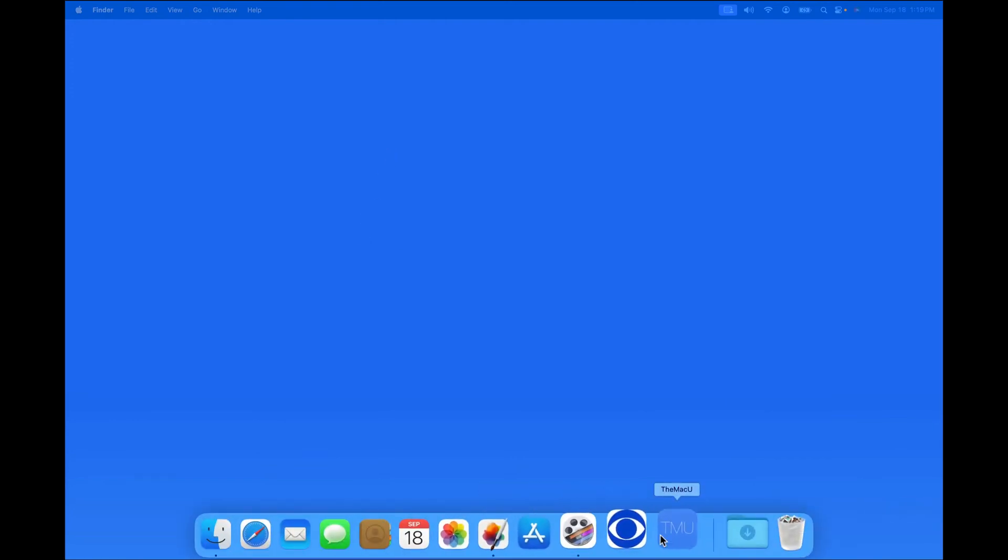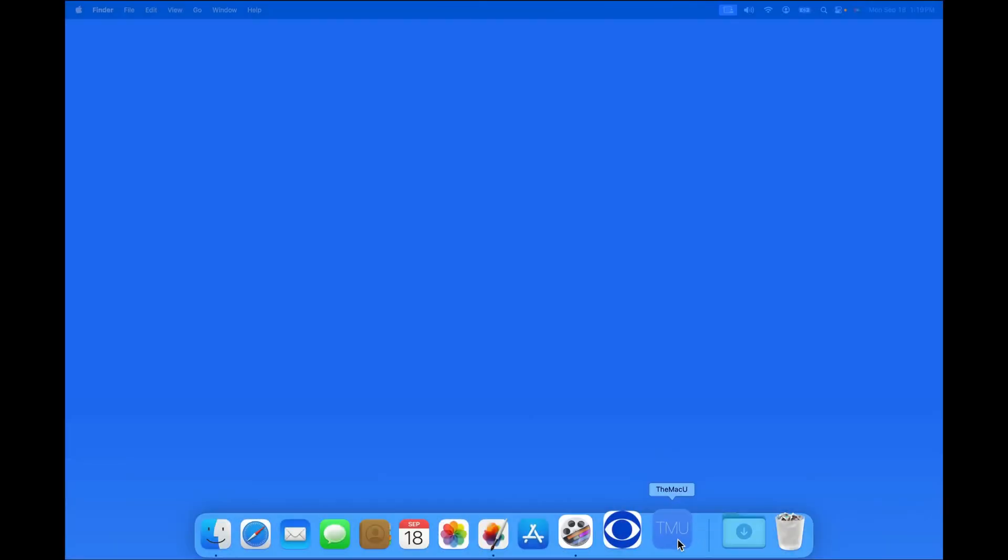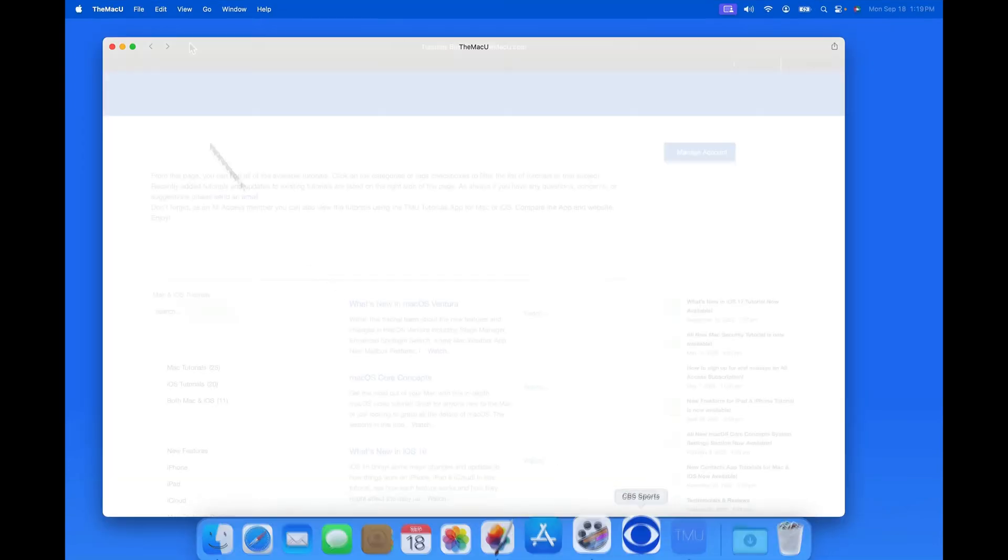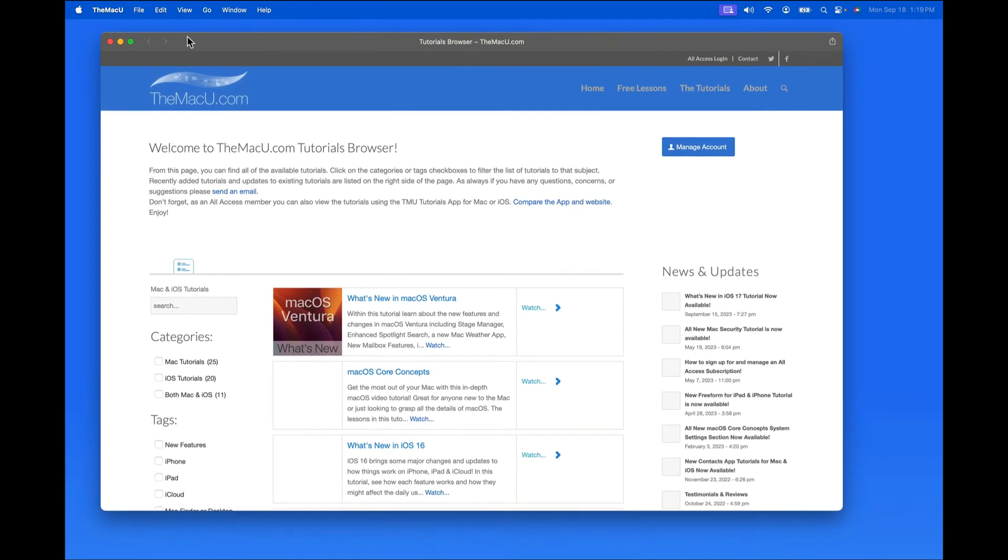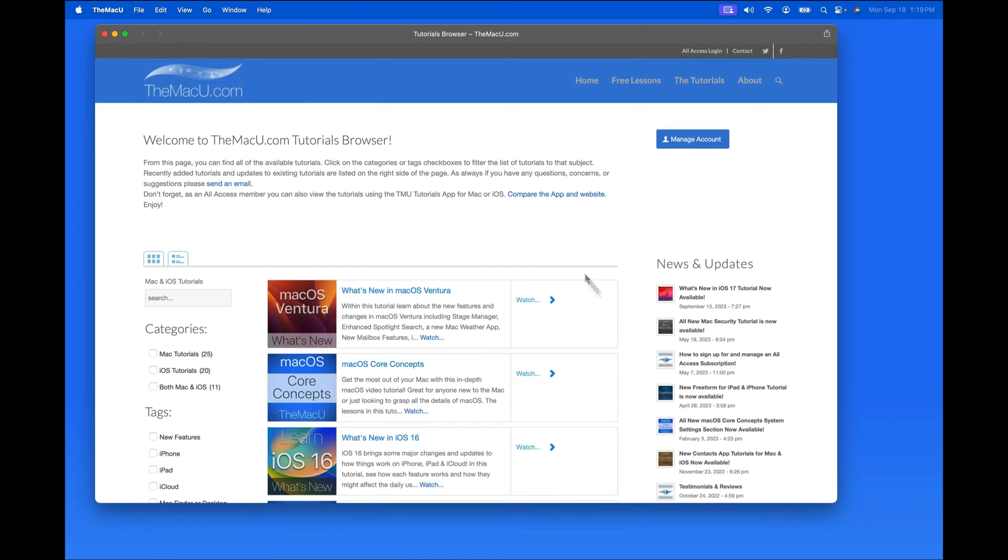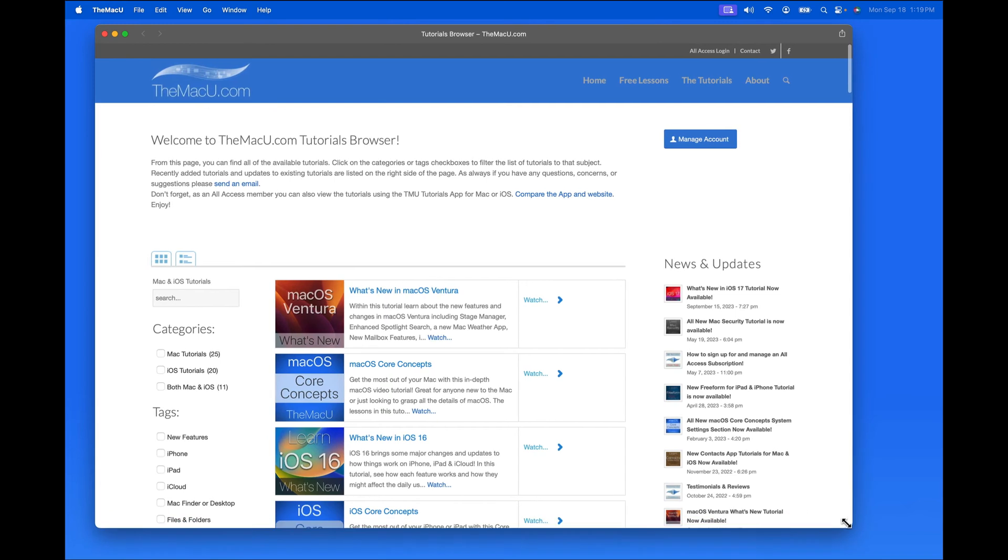From the Dock, I'll launch the MacU web app. That gives us a nice, clean window to view the tutorials from.